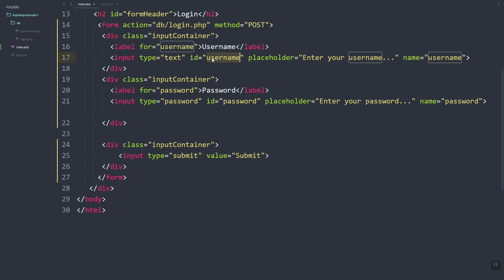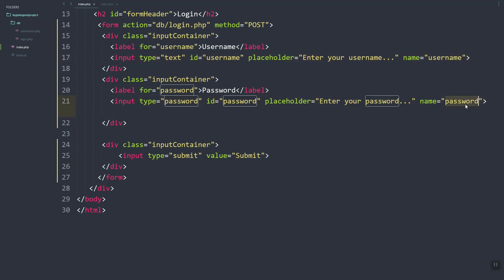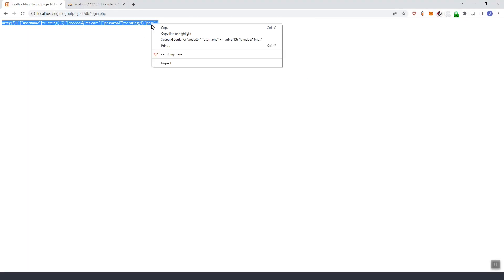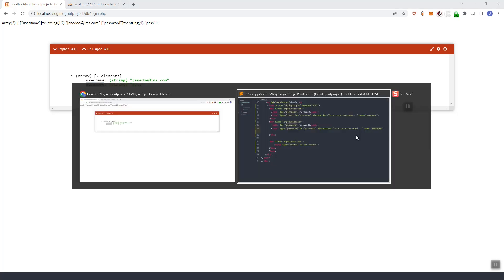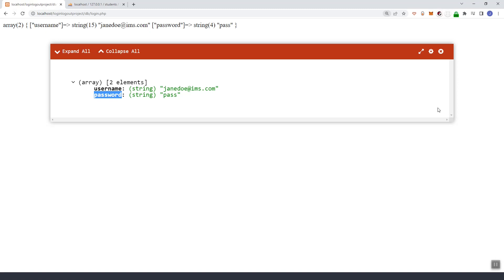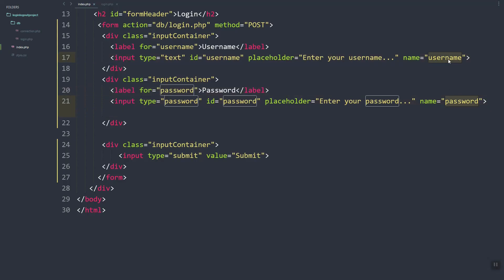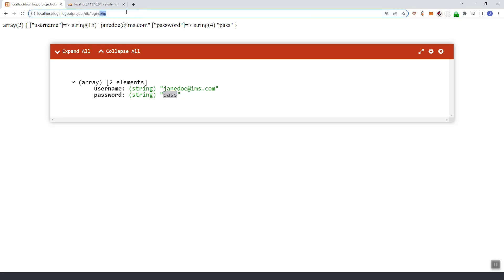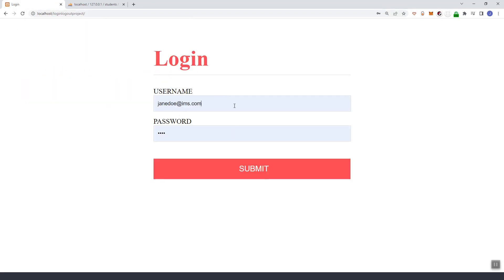The POST variable captures fields as long as they have the name attribute. We can see here the username and password keys inside the POST variable, along with the values of each input element.